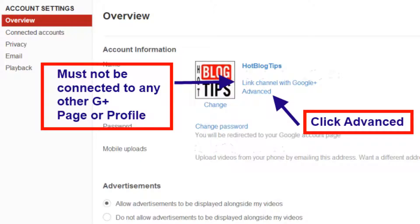You must have a profile with the same email address as your branded YouTube channel. Once you have this, you go to account settings overview. You want to check and make sure that you are not currently connected to any other G Plus page or profile.